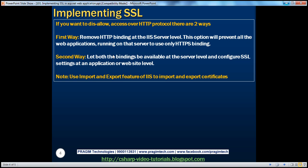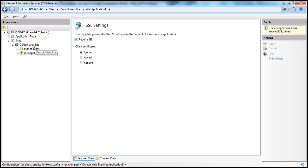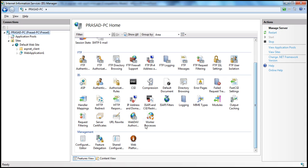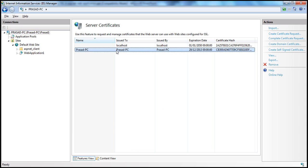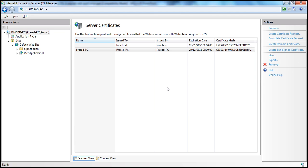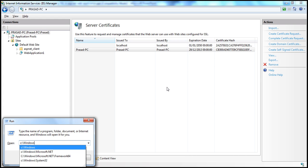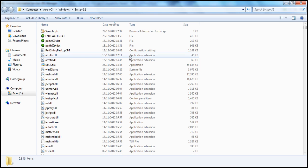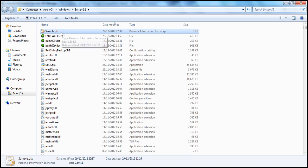Now let's look at how to import and export certificates using IIS. Within IIS, I can export and import certificates. For example, I want to export a certificate to a certificate file. I select that certificate, click Export, and specify a name — let's call it 'sample' — and provide a password. I click OK and it's exported. By default, it's exported to C:\Windows\System32. Within System32, you can see sample.pfx — Personal Information Exchange — which is the certificate file extension.